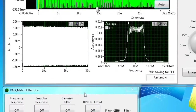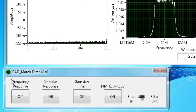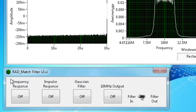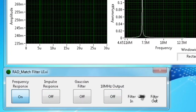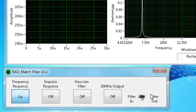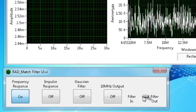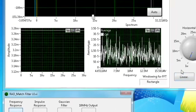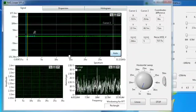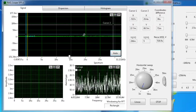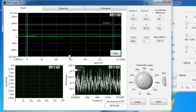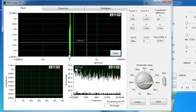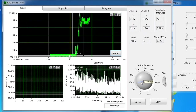To determine the amplitude and phase characteristics of a matched filter, follow the operator's actions: first, turn on the filter auto button, then turn on frequency response and pulse response from the RadMatchFilter window, and observe the signal formation on the graphs.